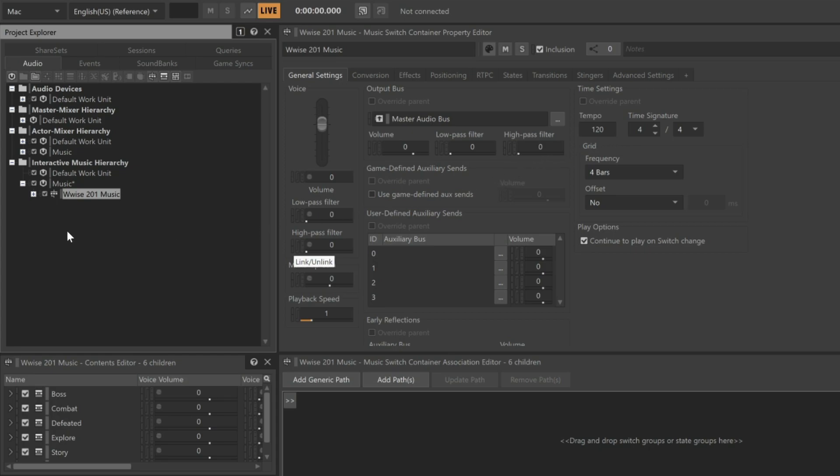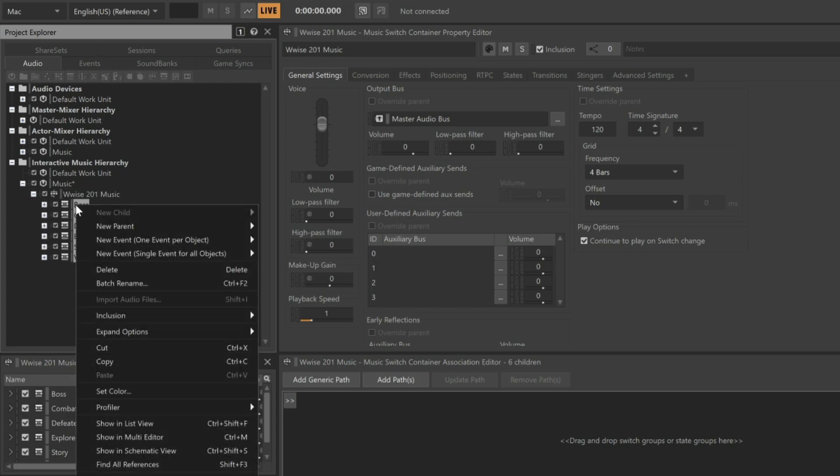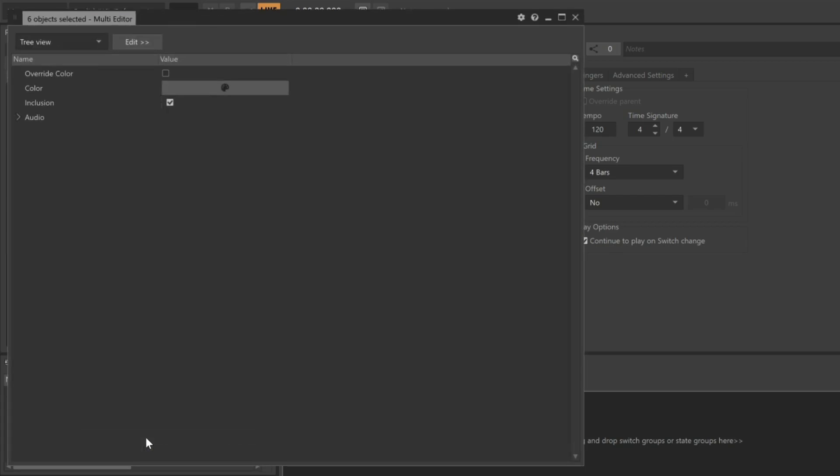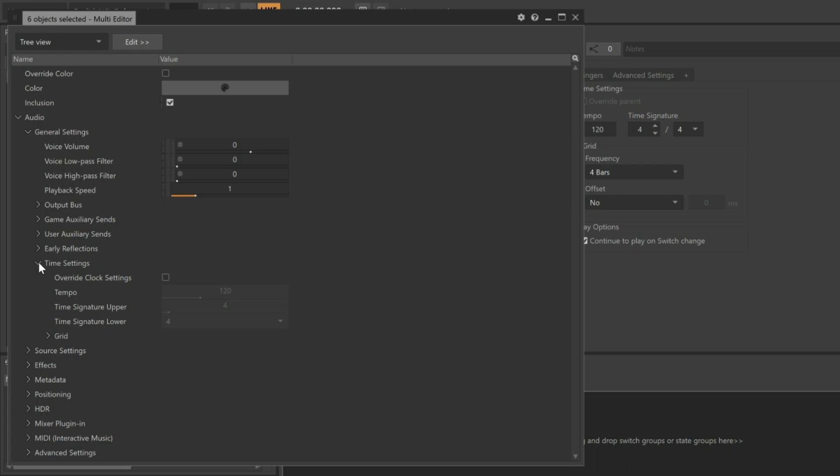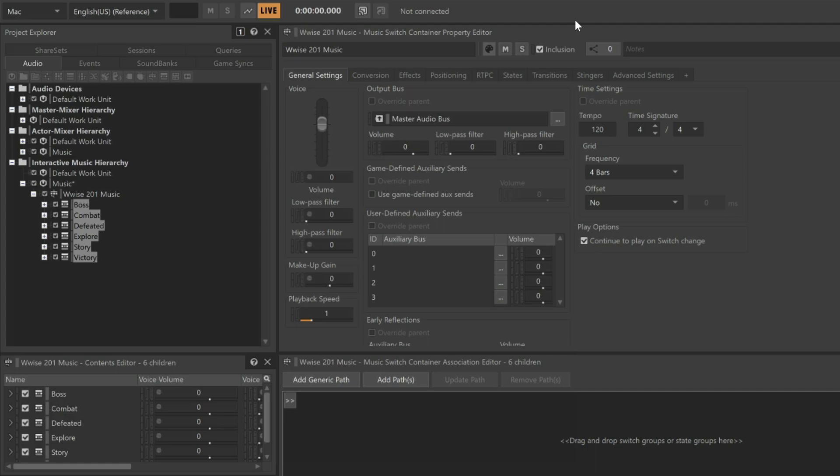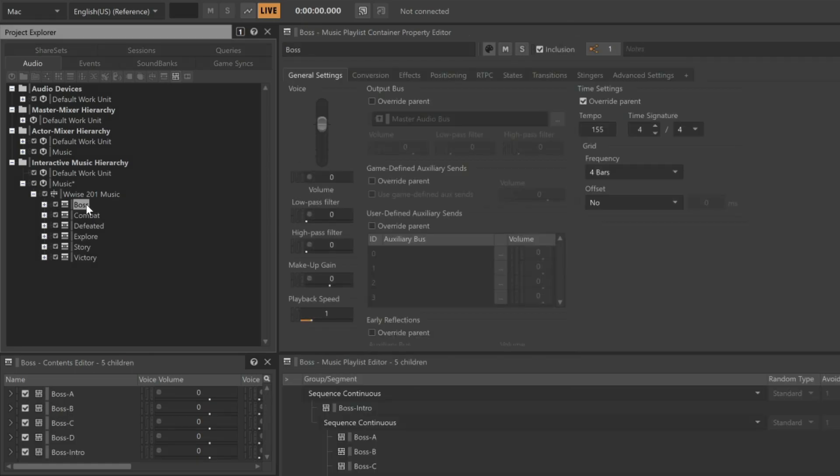Let's expand this, and we'll take a bit of a shortcut. We'll select all of the music playlist containers, right-click, and then go down to Show in Multi-Editor. Expand out the Audio, General Settings, Time Settings, and then choose Override Clock Settings. Now as we select each of the music playlist containers, we can see their original tempos are reflected.